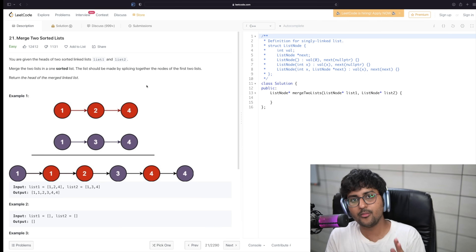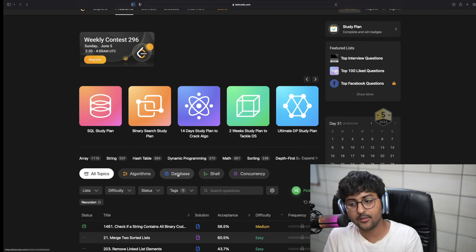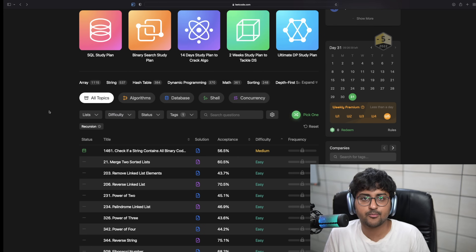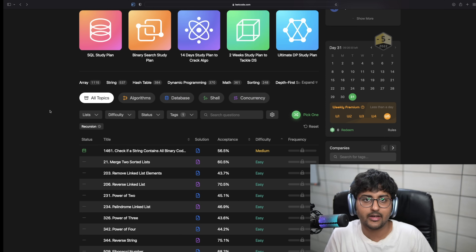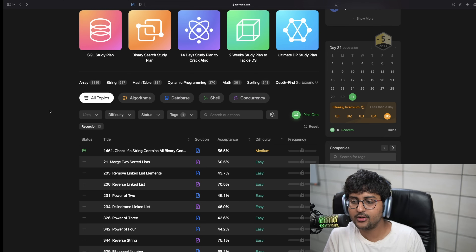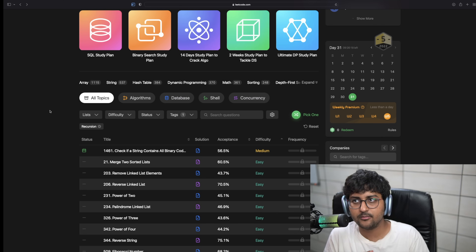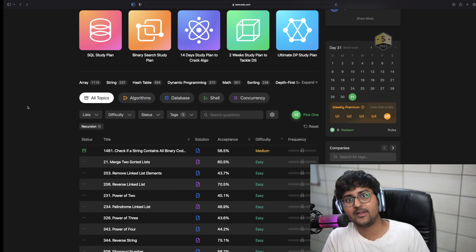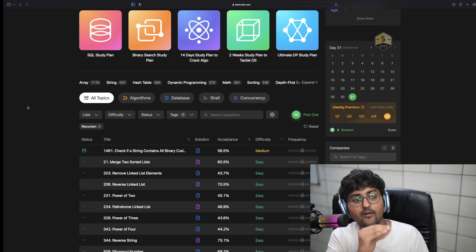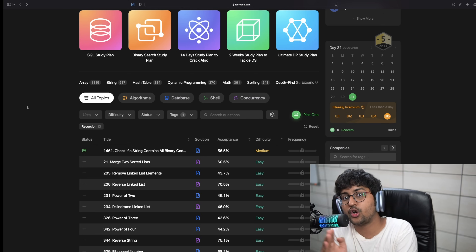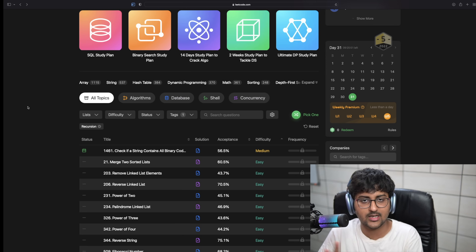Step number two: I want you to make a journal for every topic. While you are solving questions related to, say, recursion or dynamic programming, you will find patterns in these problems. For example, in dynamic programming you'll find patterns like zero-one knapsack. In graphs you'll find patterns like DFS, BFS, topological sort, and shortest path algorithms. Make a note of what sort of problem is being solved with which sort of approach, instead of randomly solving questions from a sheet. Do it topic-wise and document the patterns you discover.